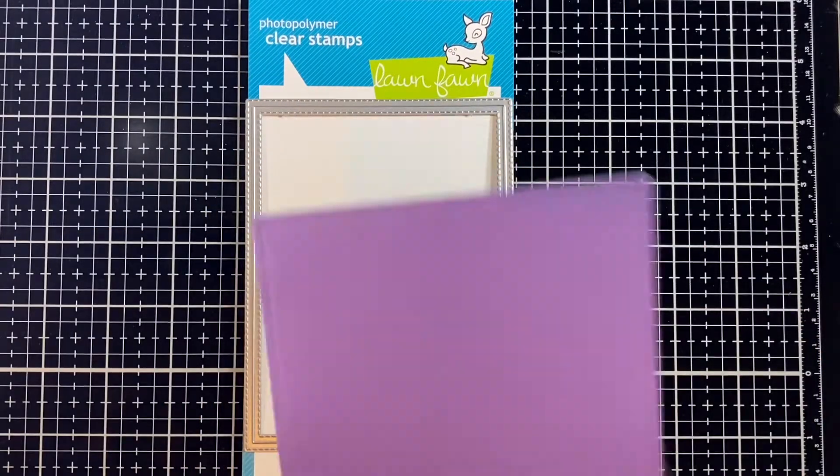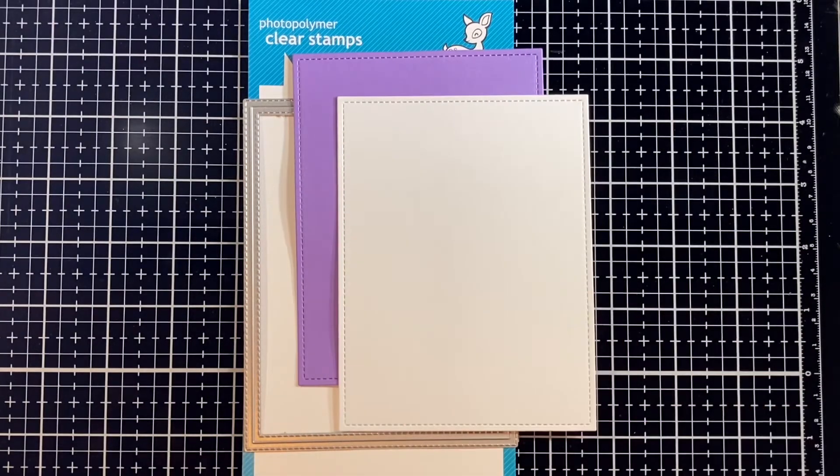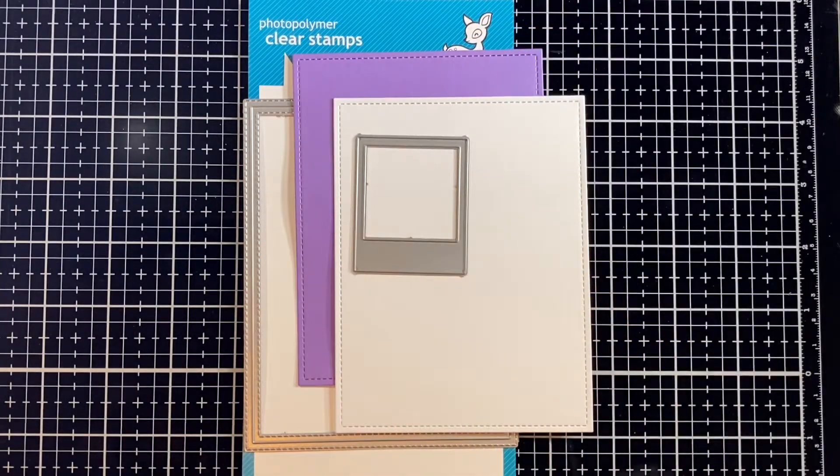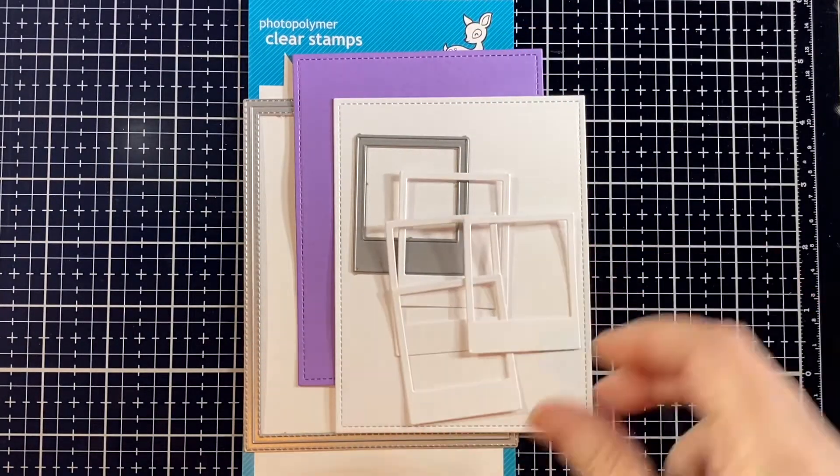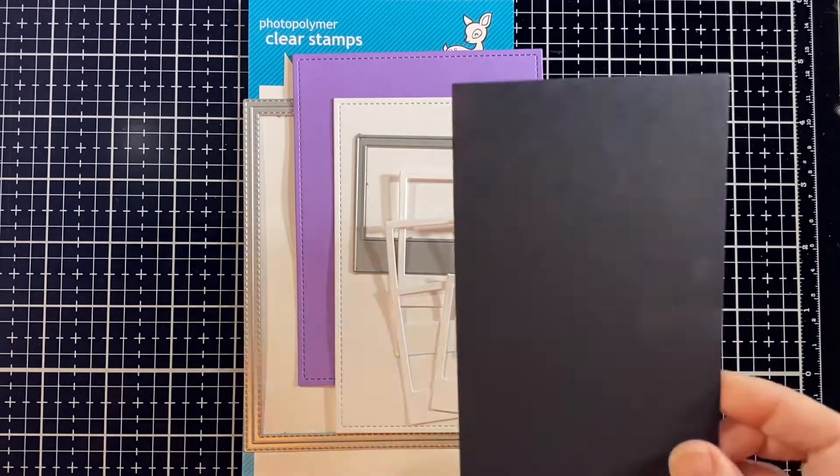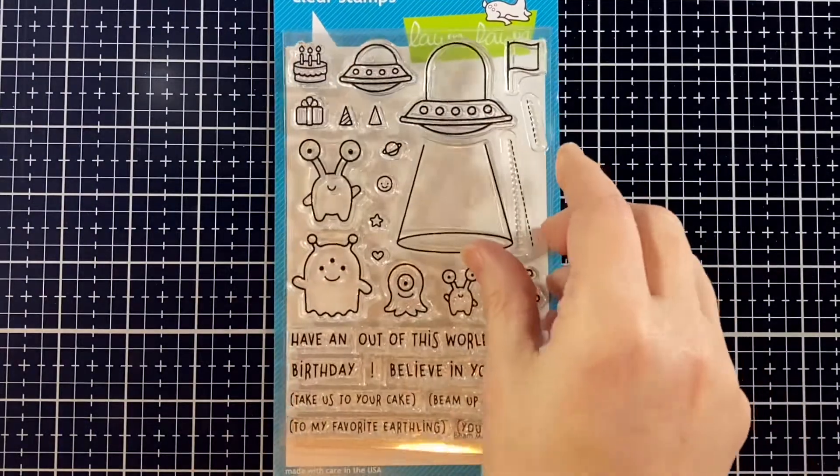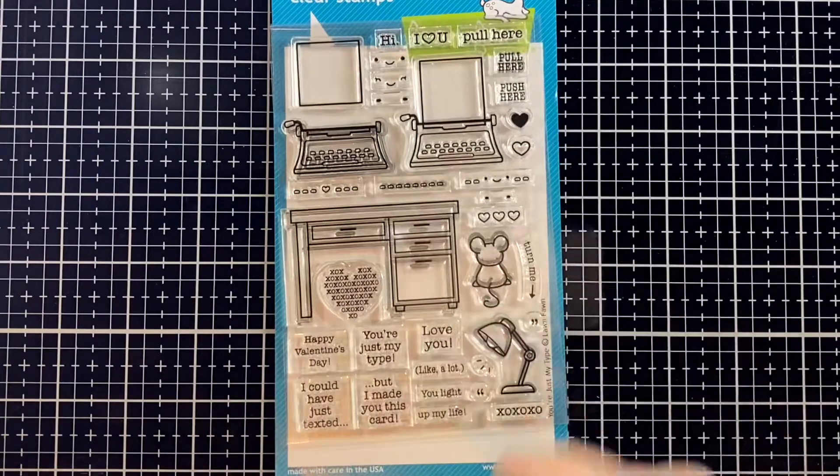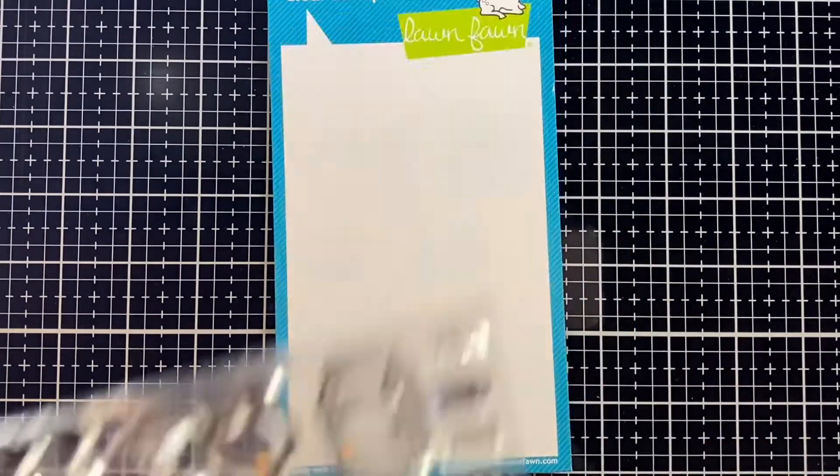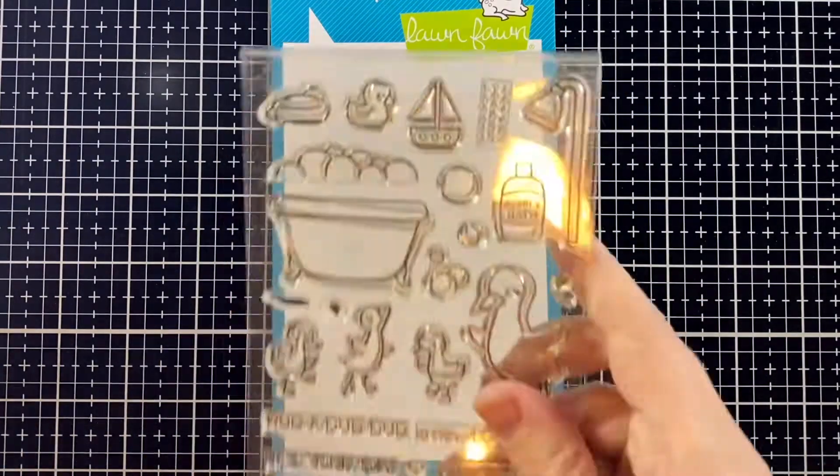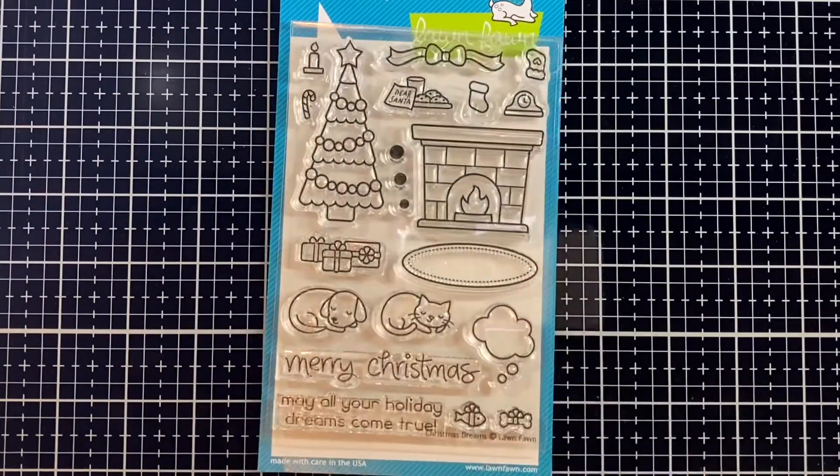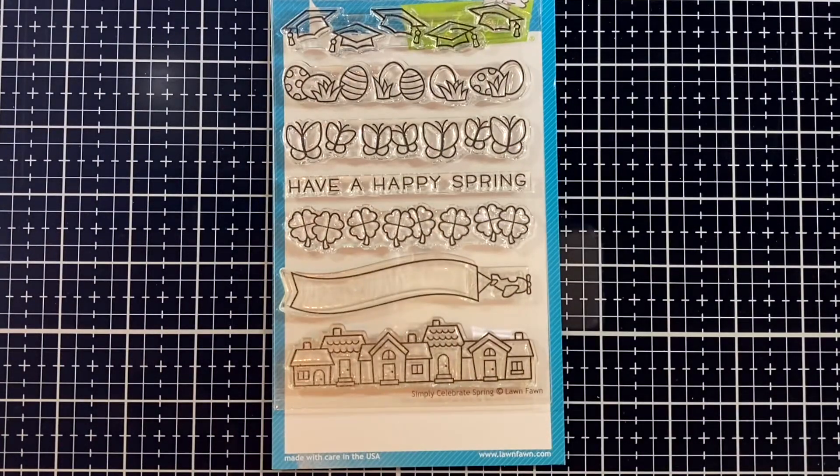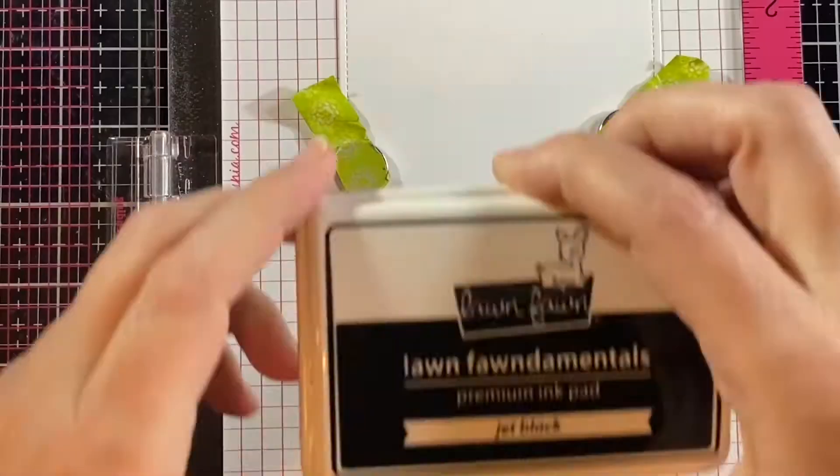We're using the outside in stitched rectangle in sugar plum and white, the smallest Polaroid from Say Cheese Again, five of those, some black licorice cardstock, and stamps including Beam Me Up, You're Just My Type, Screen Time, So Smooth, Rub-a-Dub-Dub, Christmas Dreams, Simply Celebrate Spring, and Harold's ABCs.